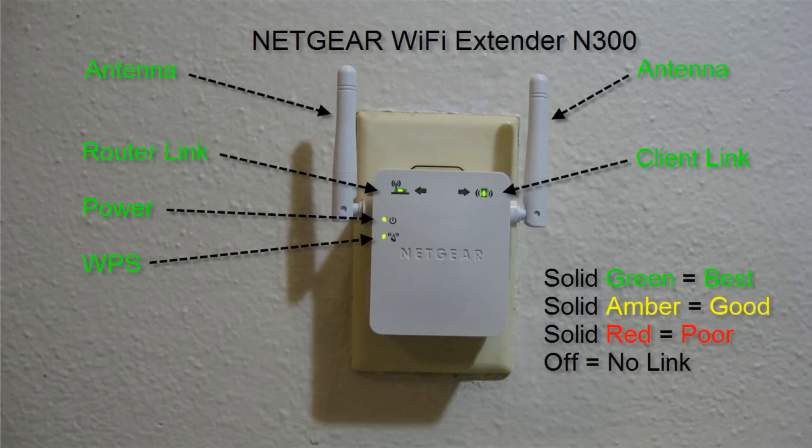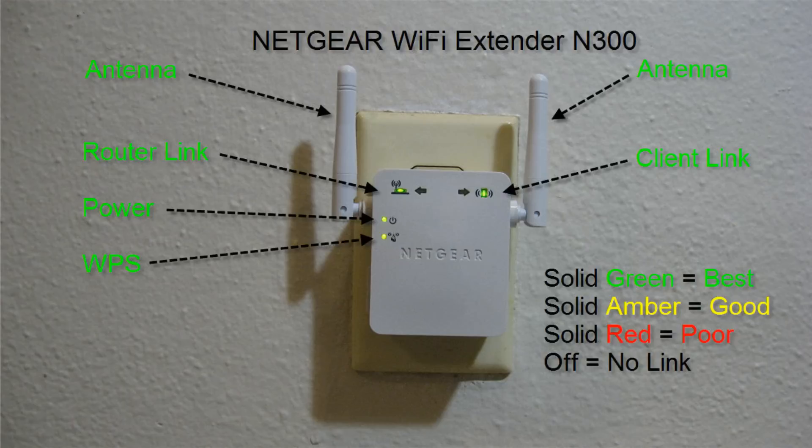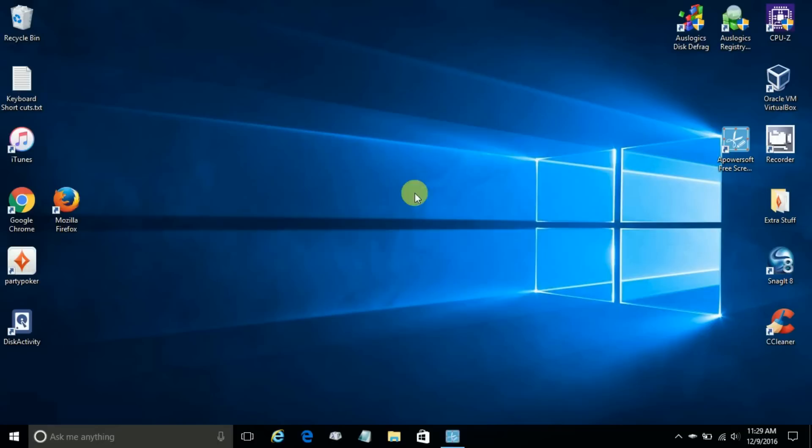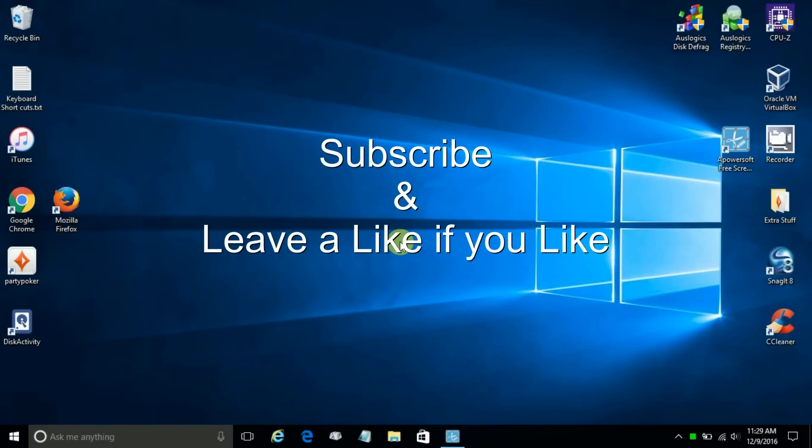We've come to the end of this video. However, one last picture here - this is the Wi-Fi extender, fully functional, and all lights are solid green. Subscribe and leave a like if you like.